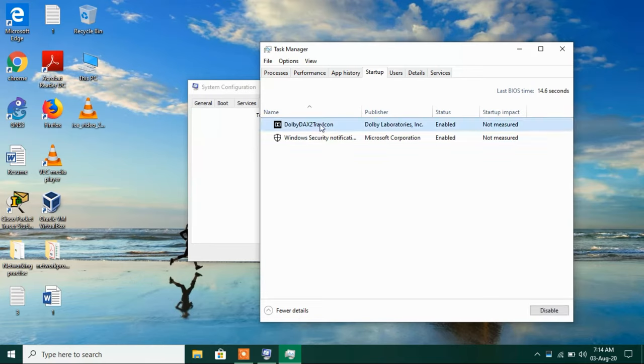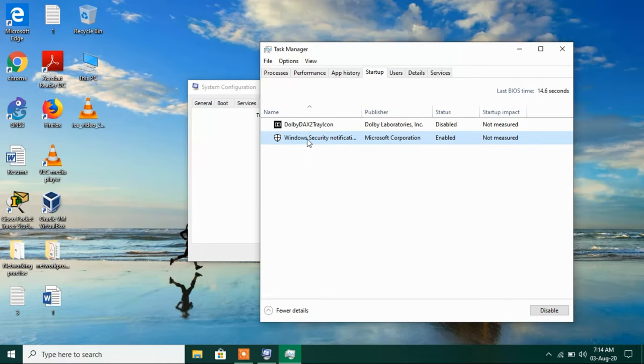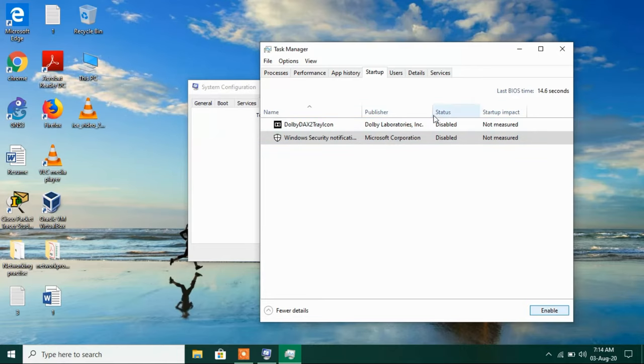The way you can disable it is just select the program and click on this disable button. Now click on the second one and again click on this disable button. So now you can see the status has changed to disabled.